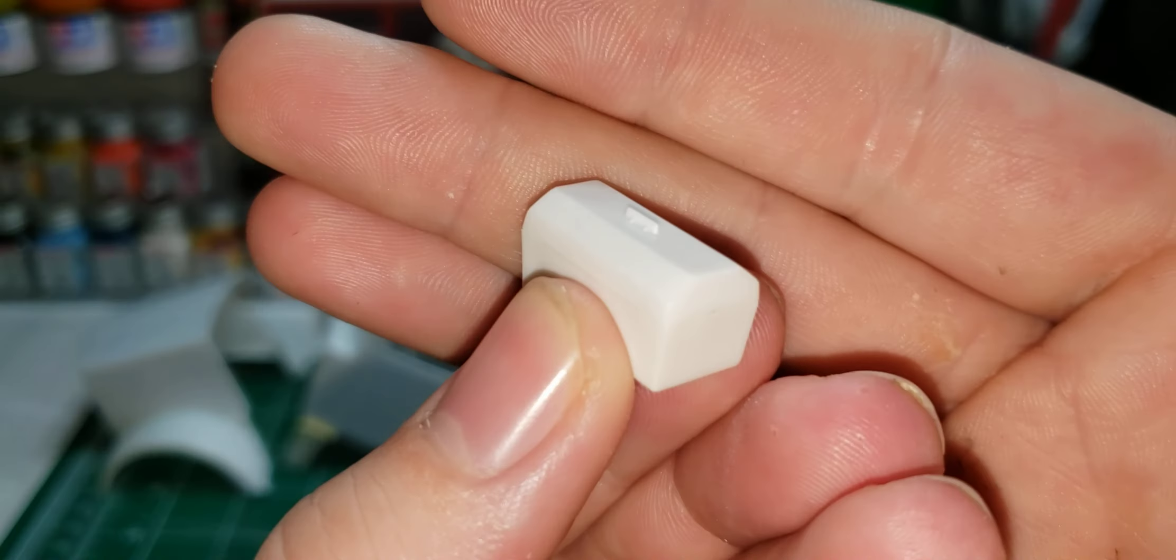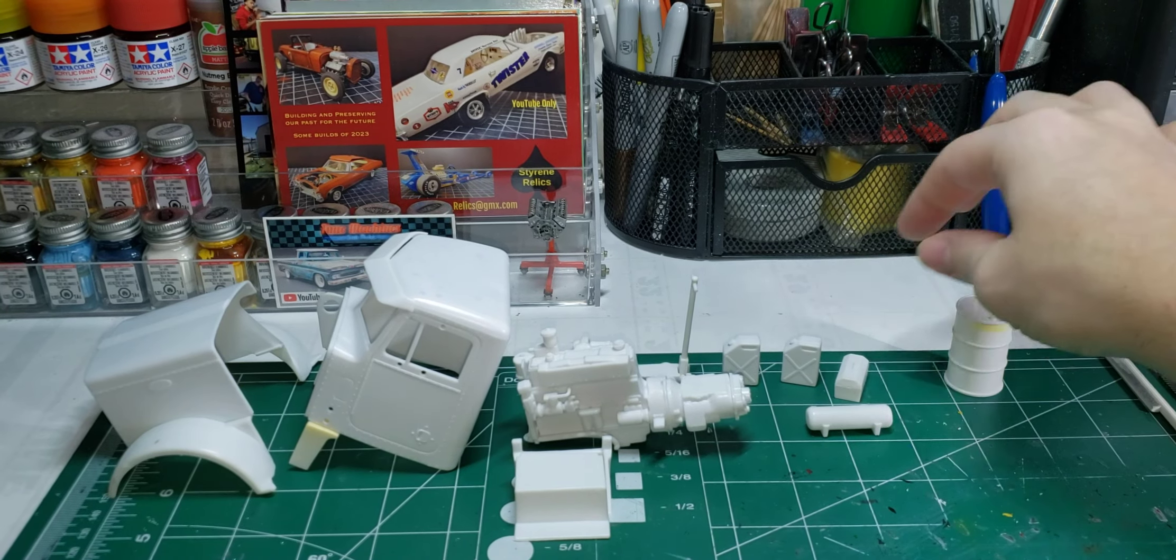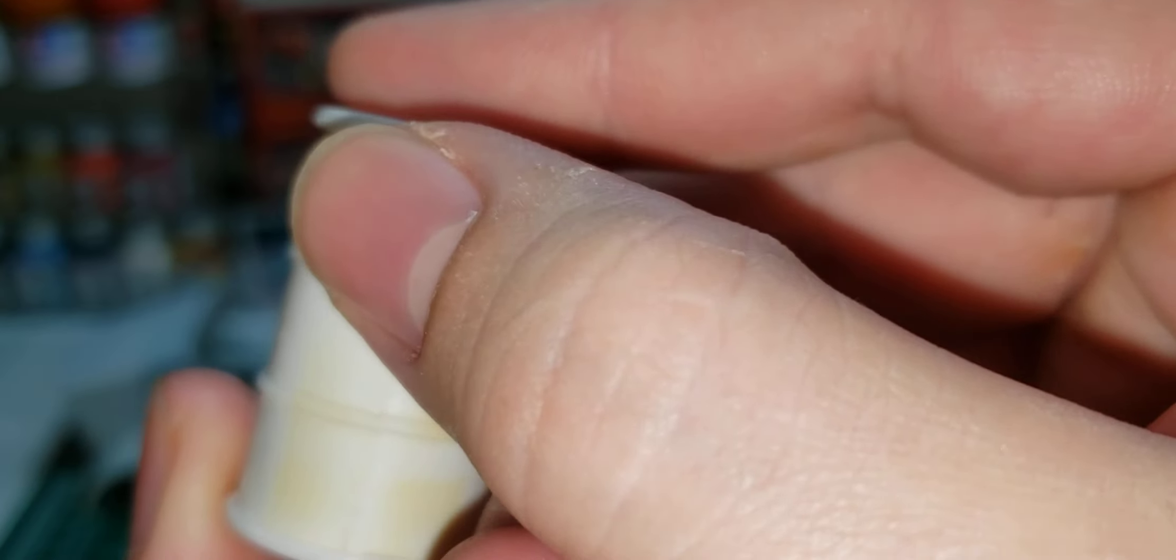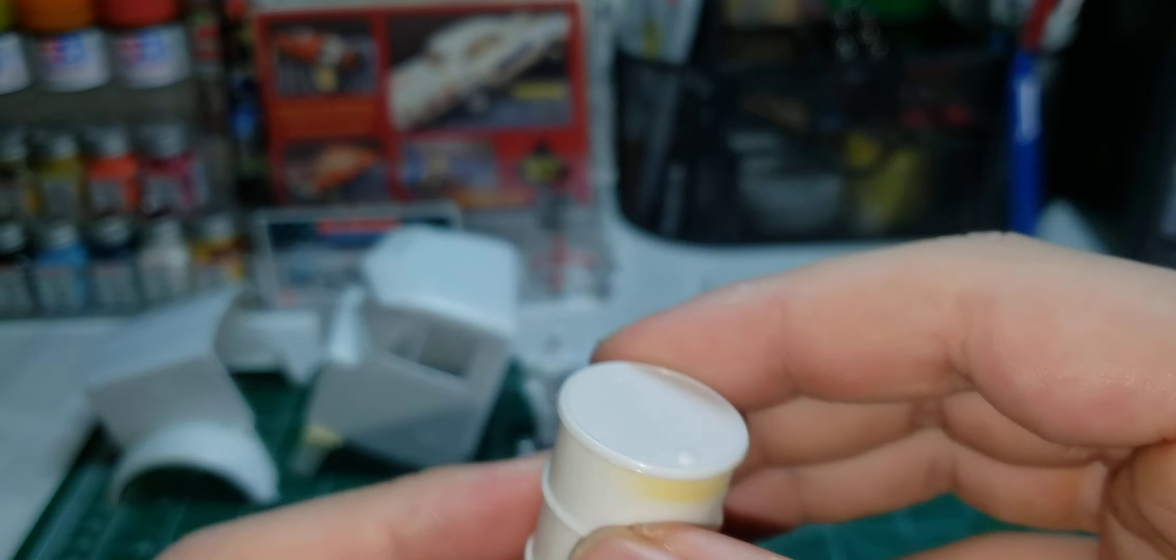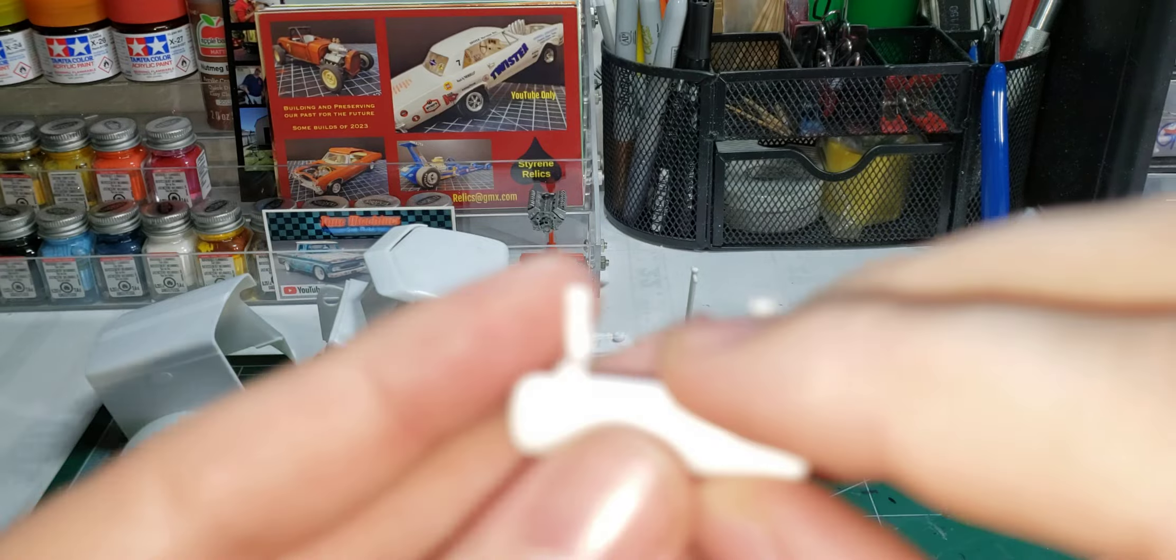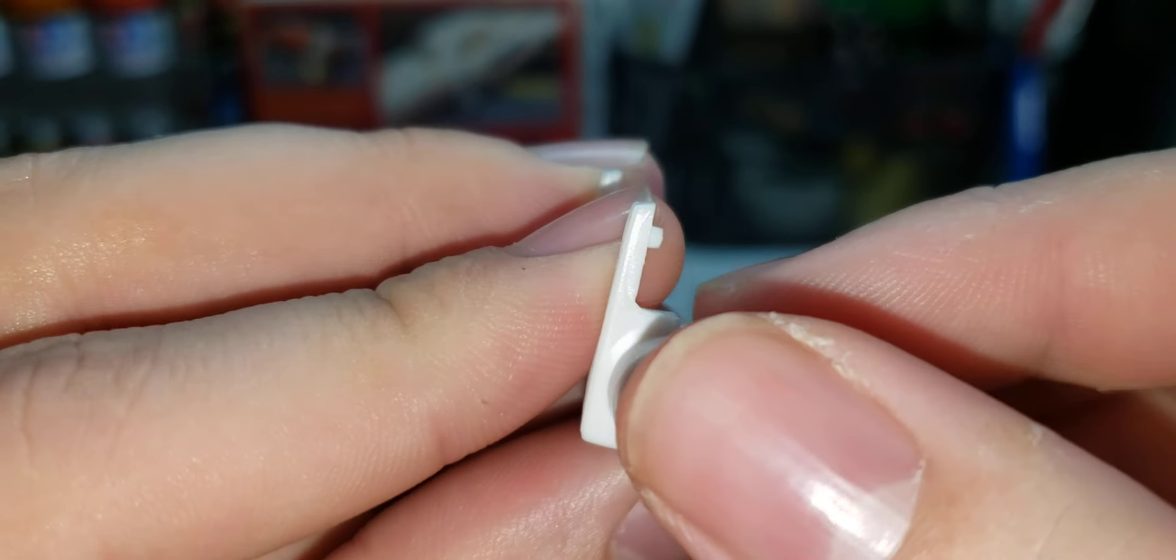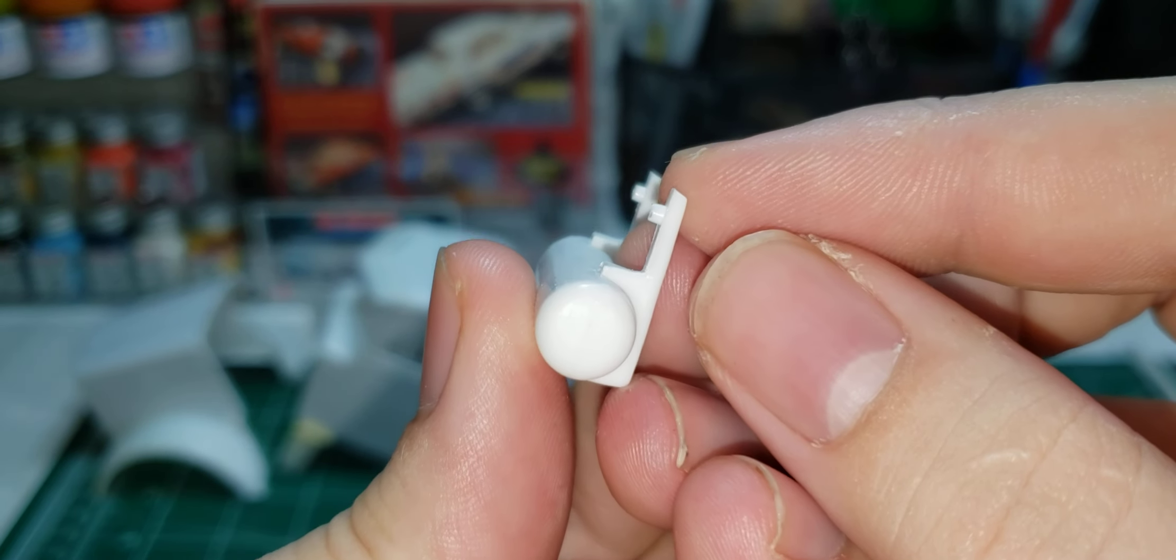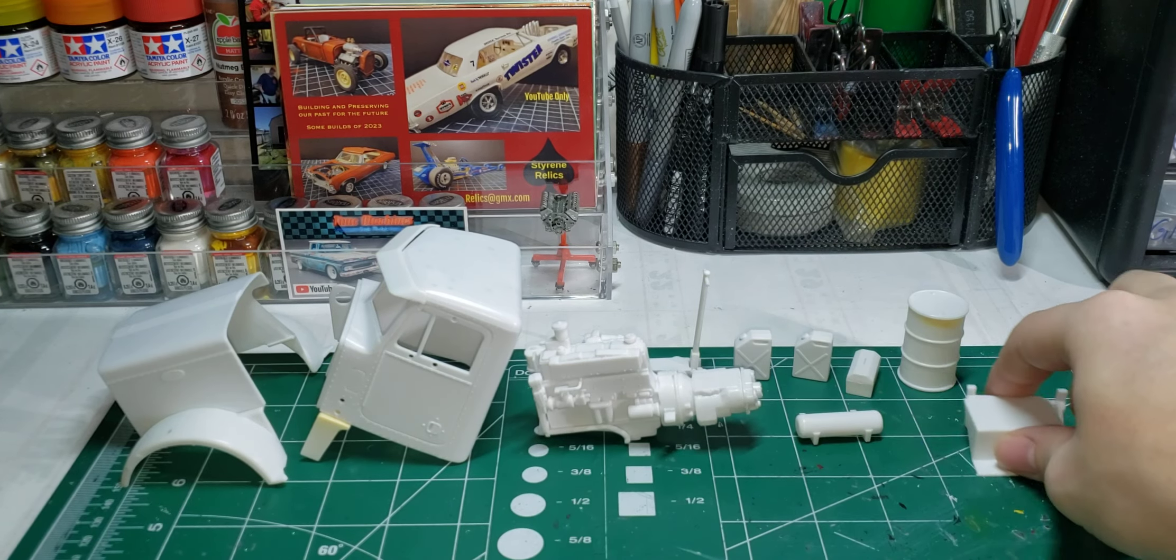I got the little toolbox put together, got the oil drum put together and got the seams smoothed out, and one of the air tanks. Working on this last length, getting the seams smoothed. Yeah, that's pretty much what I've gotten done so far.